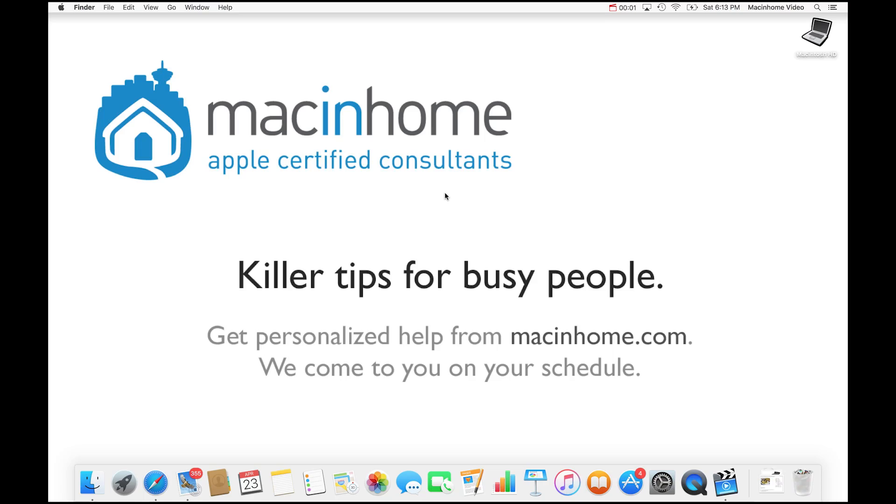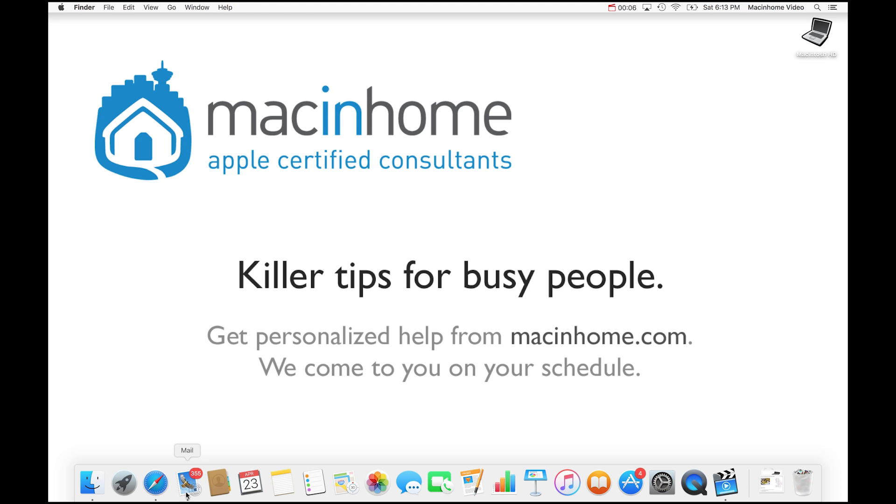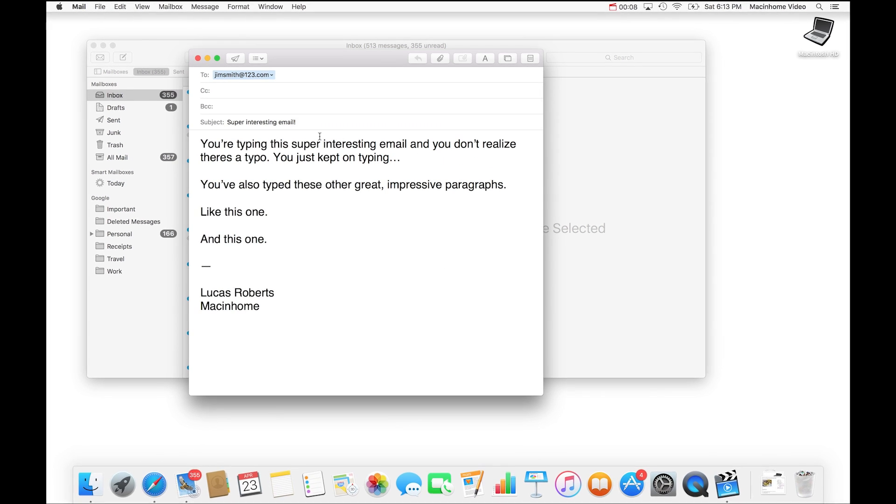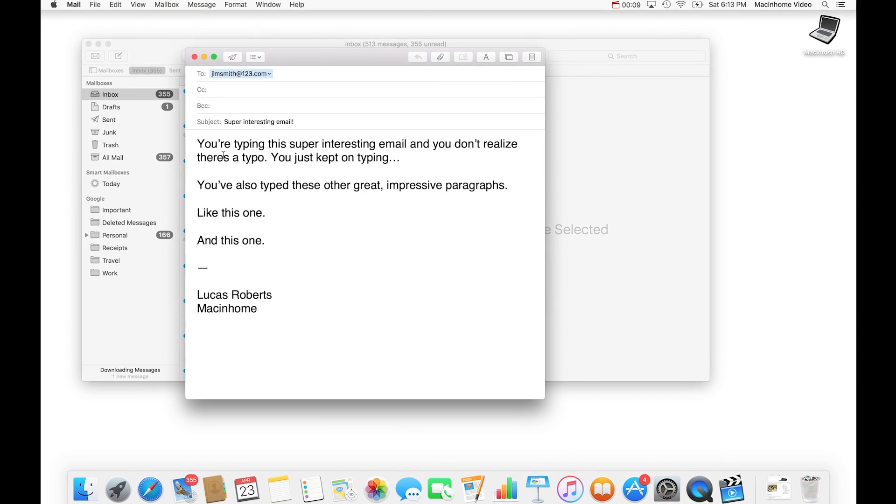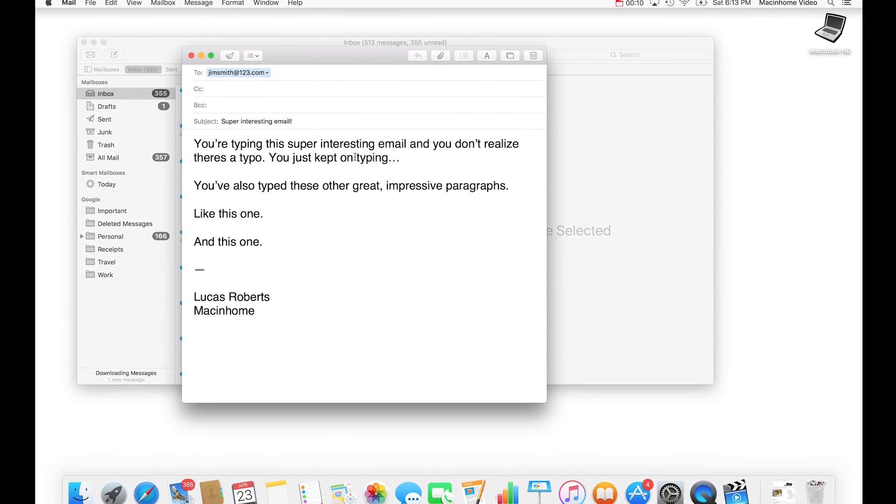Now this is a subtle one, but this accounts for 80% of the tardiness in the world. So you're in your email and you didn't even realize while you were typing, but there's a typo in the email.